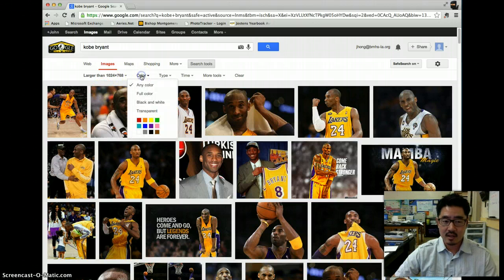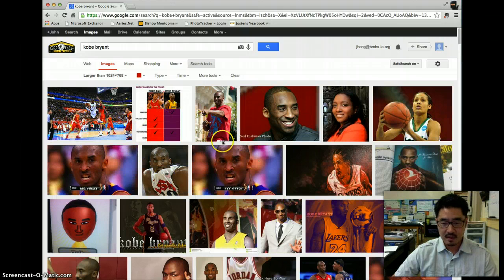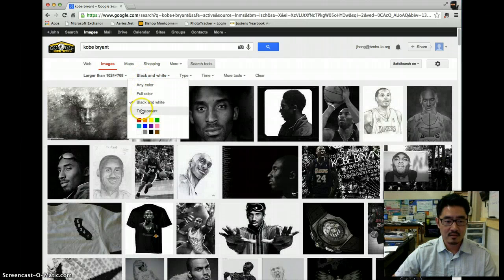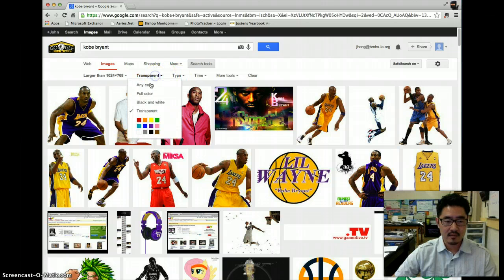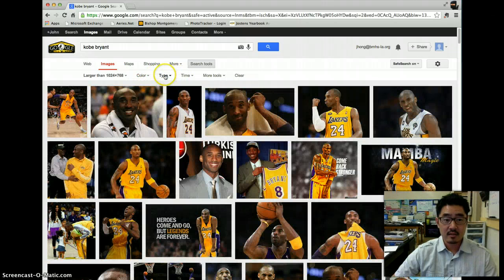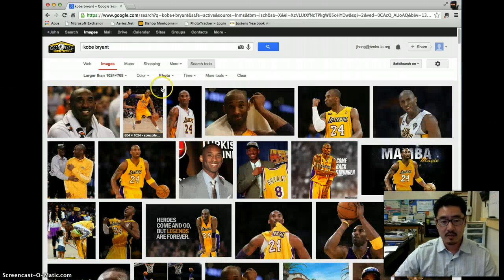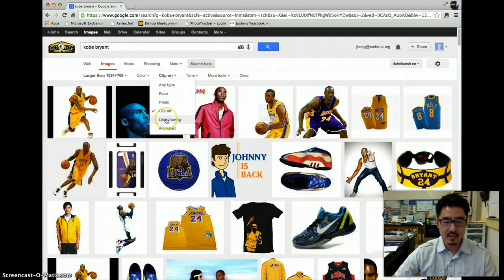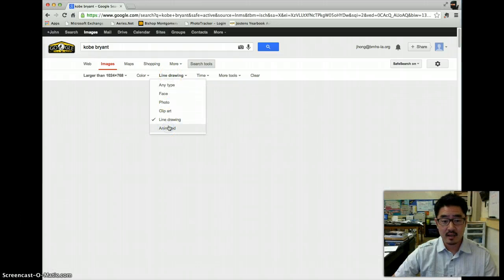You could actually search Kobe by certain colors that he's wearing. So if I want him to be wearing a red jersey or having red in it — here they have them with red. It goes by a filter, or if you want to do a black and white picture of Kobe, you can do that. You could even do a transparent with no background. There's also types, so you can do a face for a portrait of Kobe, a photo, or clip art of Kobe. There's a lot of different options — sometimes it finds a good one, sometimes it doesn't. Line drawing will be good for when we start using Illustrator and animation as well.